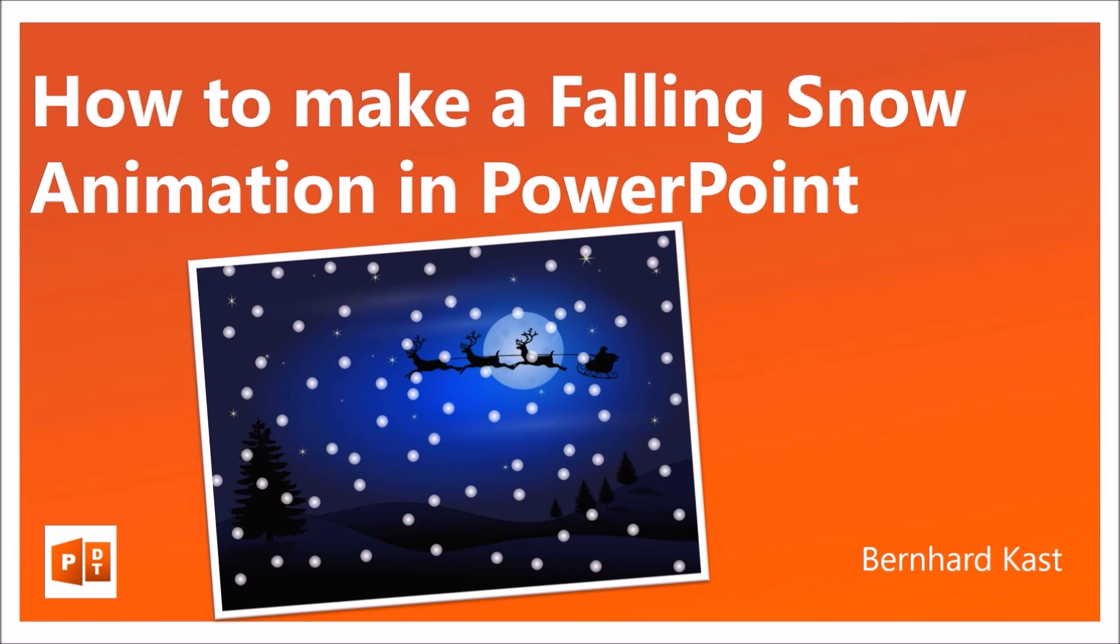Hello, my name is Bernard Kast. Today I'm going to show you how to make a falling snow animation in PowerPoint.